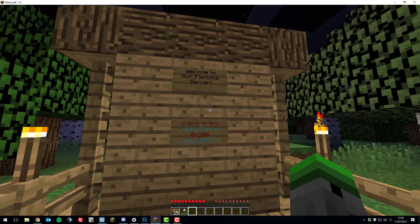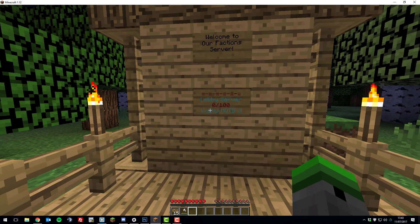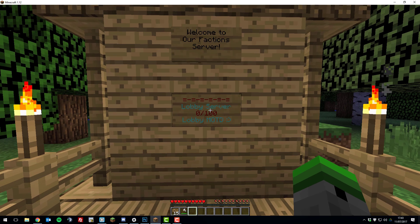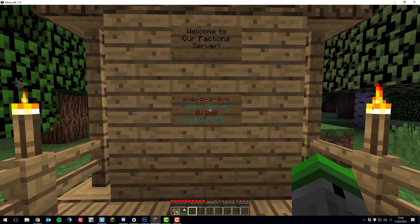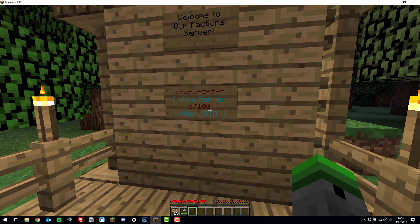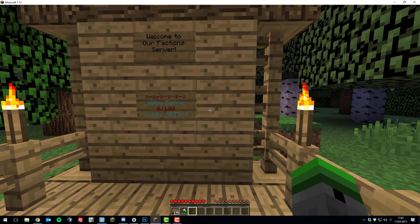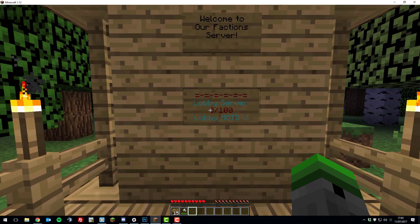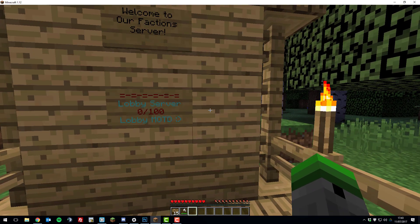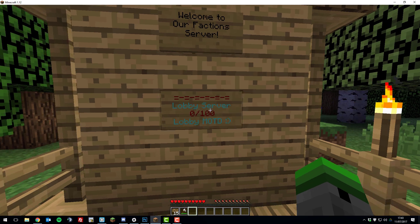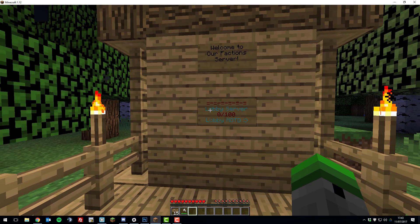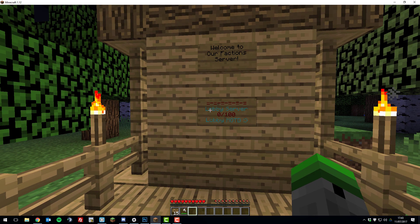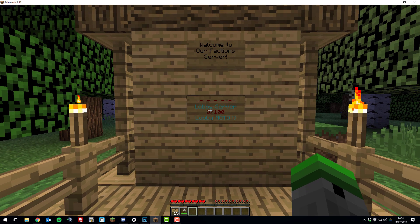So I'm now back on my factions server where we've created a teleportation sign. You can create as many of these signs you want and for any of the servers that you may have. So say if you had a kit PvP server, you could create one for a kit PvP server too, or any other server that you may have. Just follow the same steps and apply the different server names.